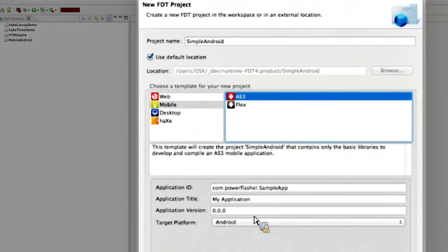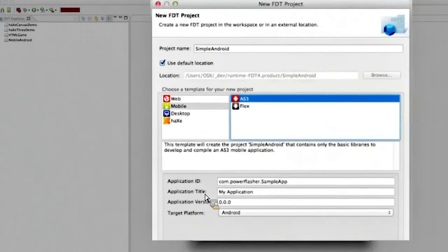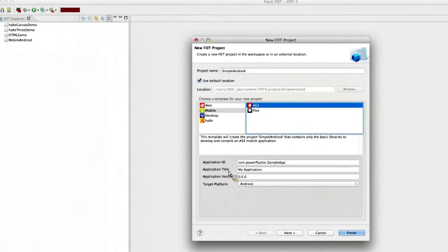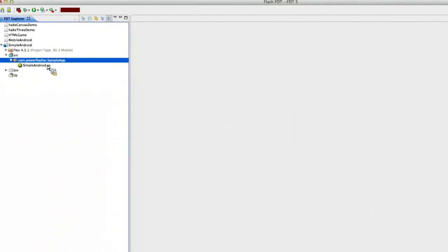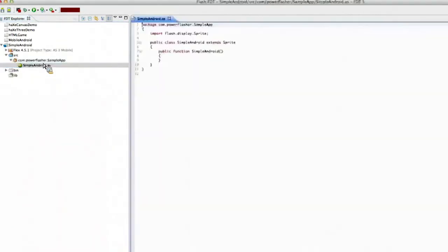We'll go back and talk about what these options mean later on. But again, I'm just showing the straight to device, how we can get an instant feedback. I'll finish. Our project is created.